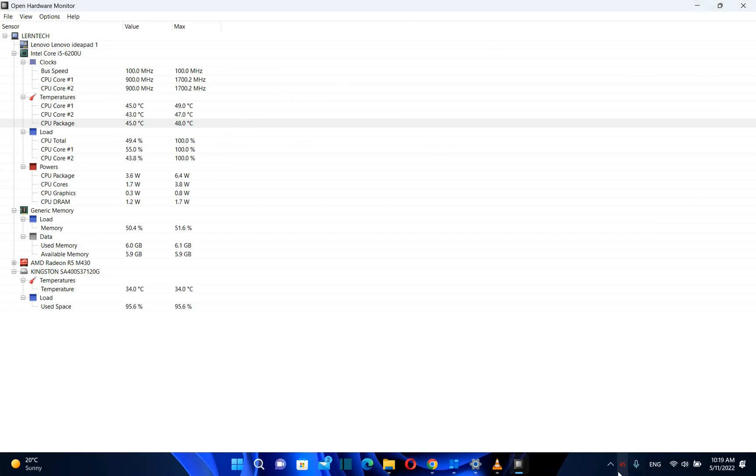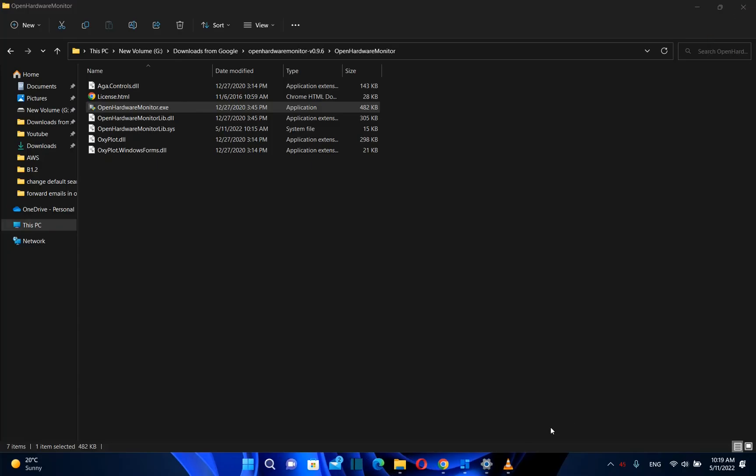But in this case, I want to monitor this temperature all the time. Once I do all these configurations, I close the app and here we are - the temperature is showing here.